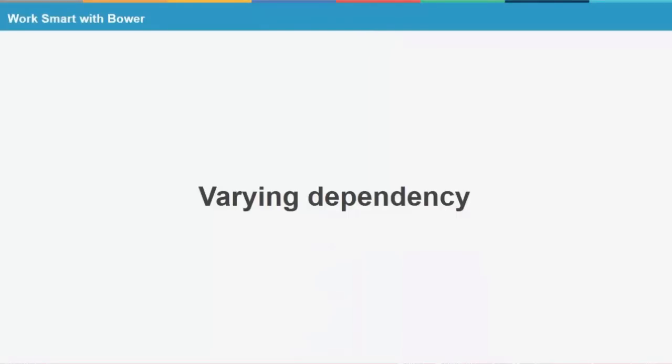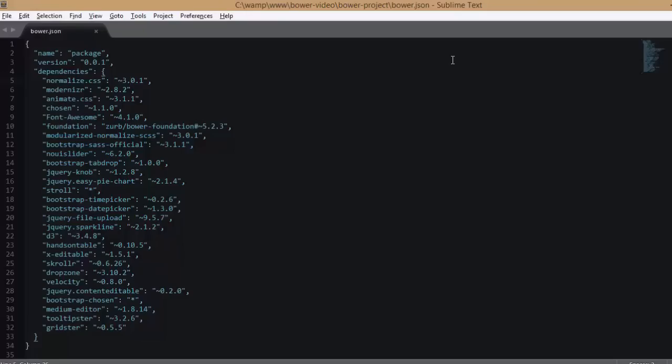Bower helps you stay sane by keeping track of which version of each plugin you're using. It could be possible that you use two different plugins and only specific versions of those work for you. I have the bower.json file on my screen open. As you can see, it lists all the dependencies of my application as well as specific versions.